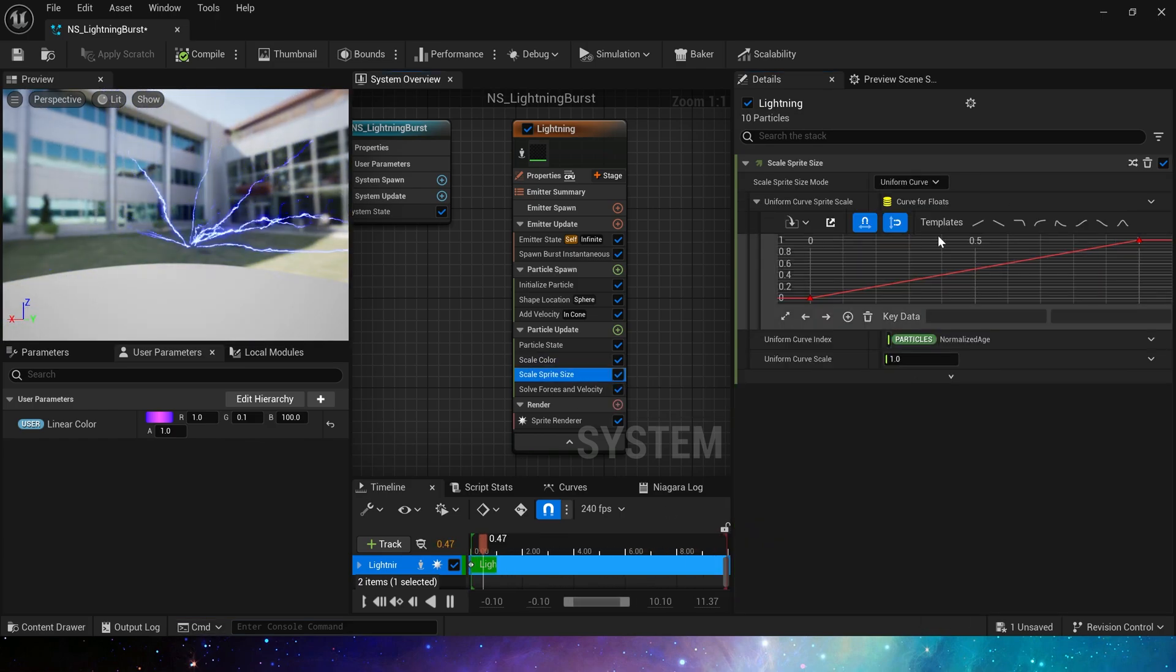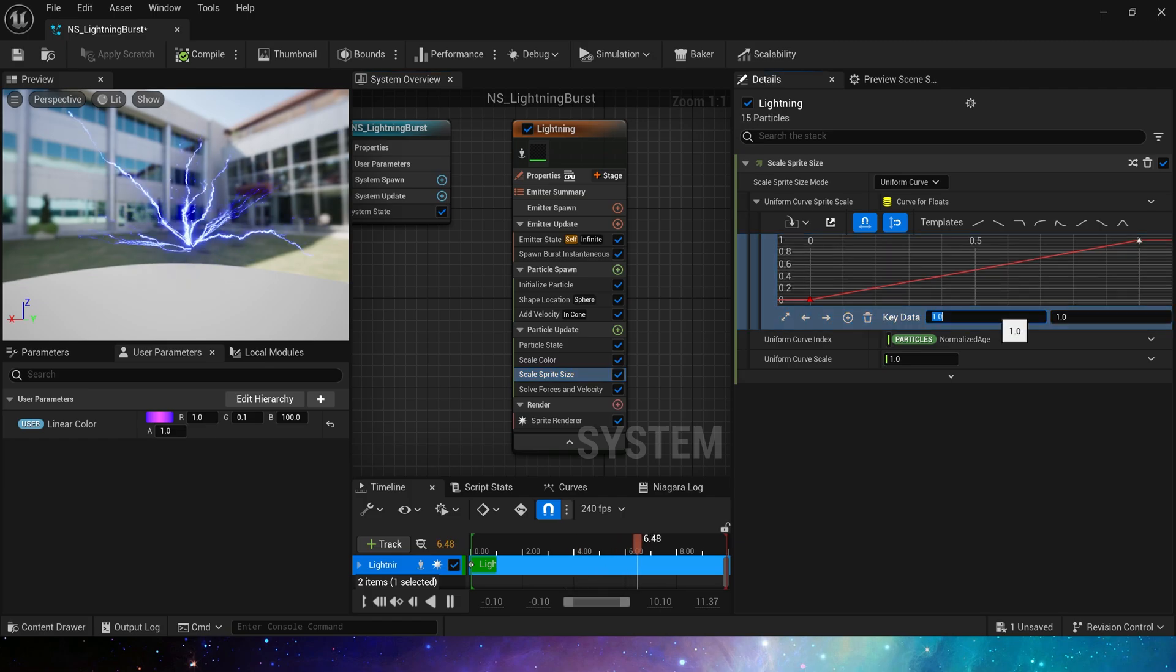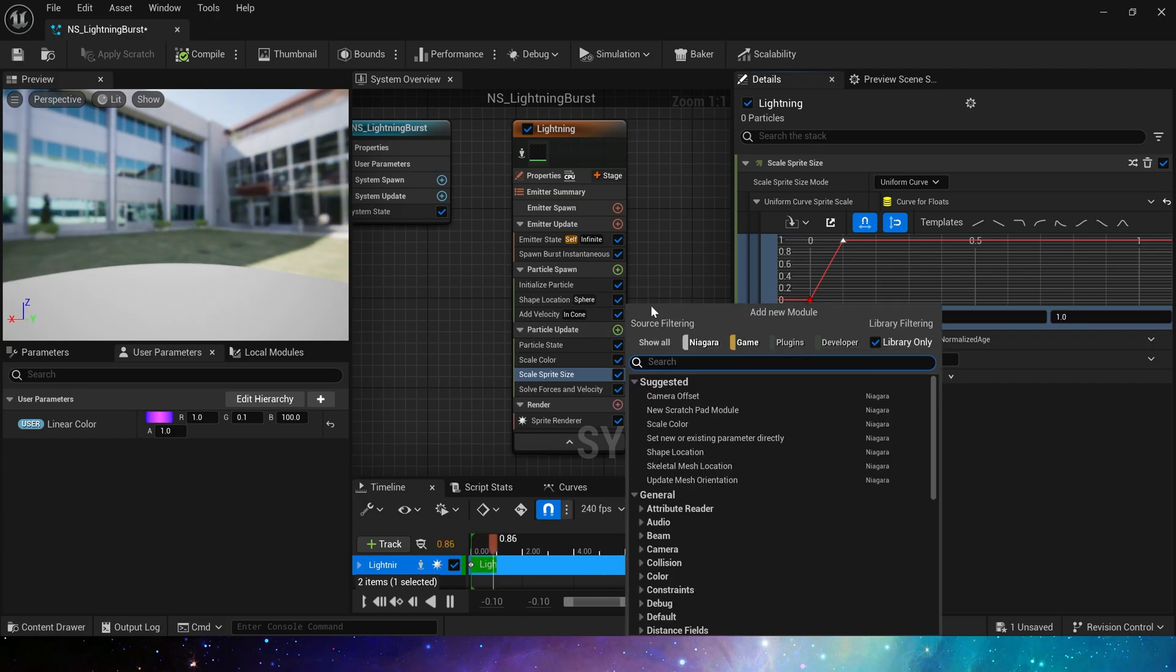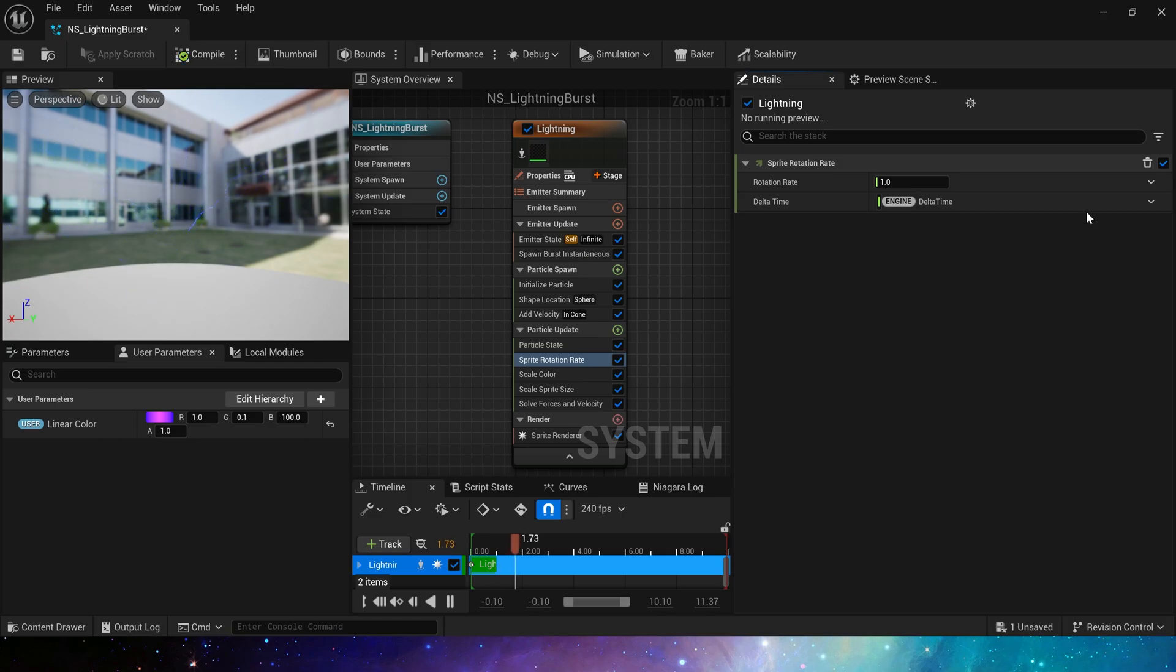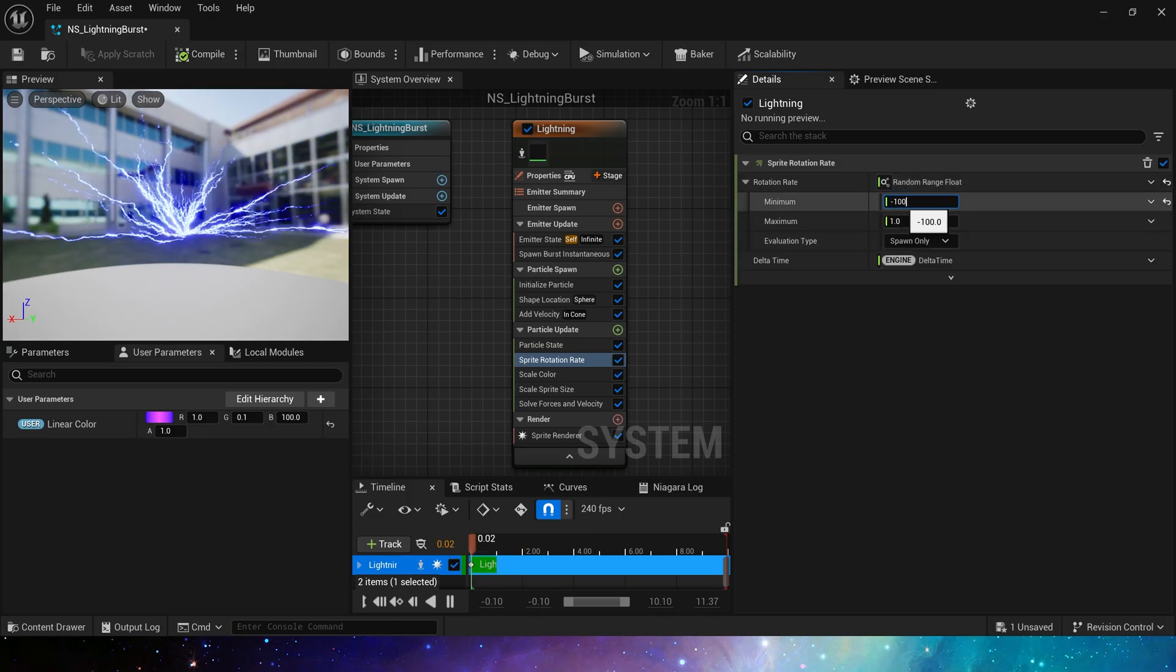Then scale sprite size, a curve from 0 to 1, when the key data is 0.1, the value is 1. We can also add a sprite rotation, from negative 100 to 100, that will look like lightning twisting.